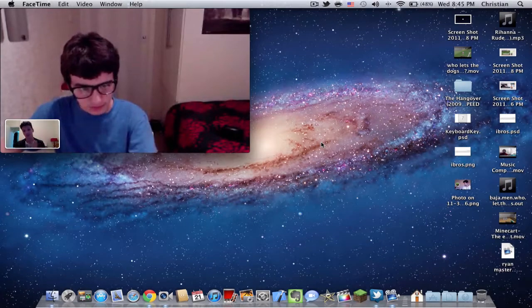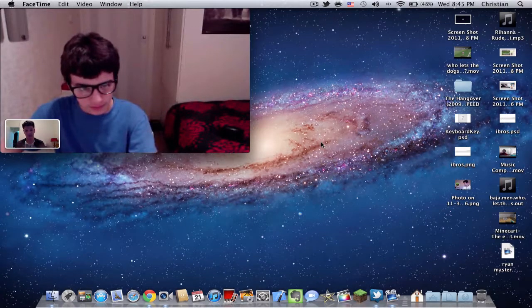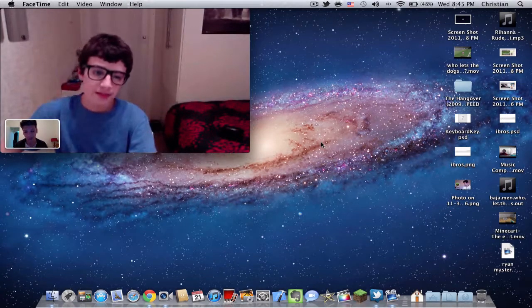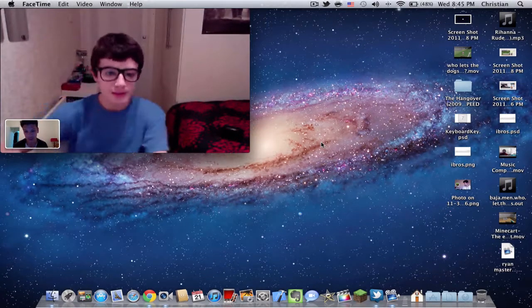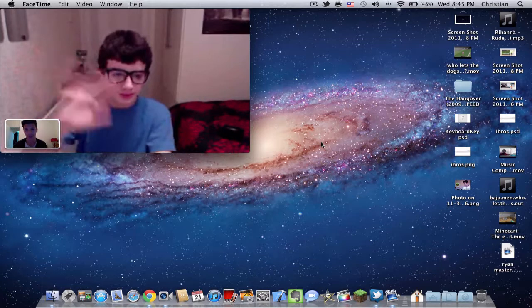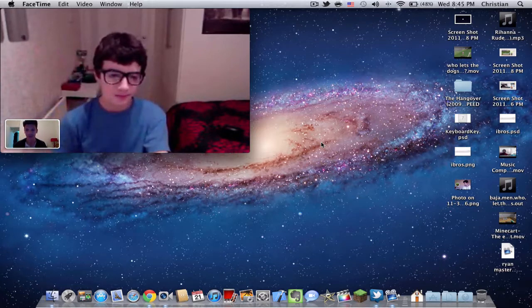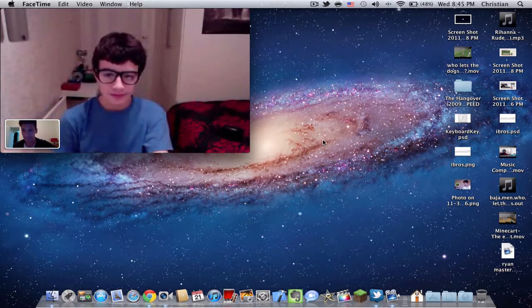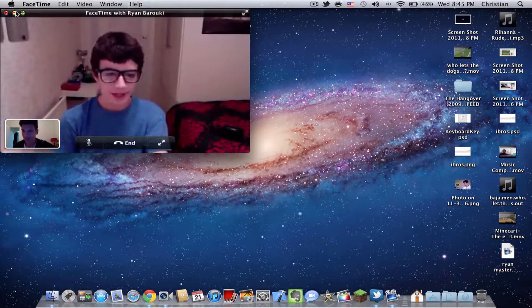Hey guys, this is Christian. I've got a quick video for you today to show you this awesome website. Hello, Ryan Pachinidoc right there.